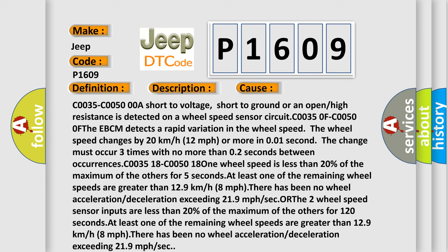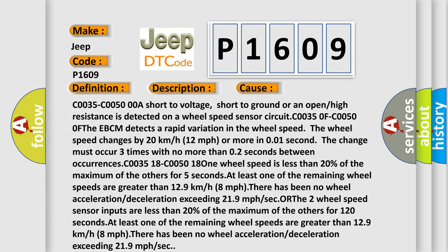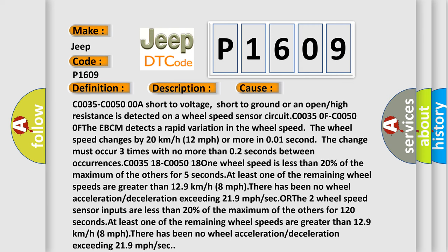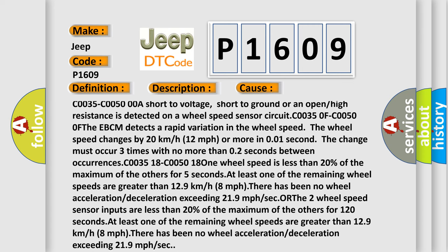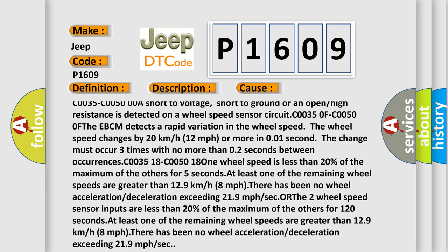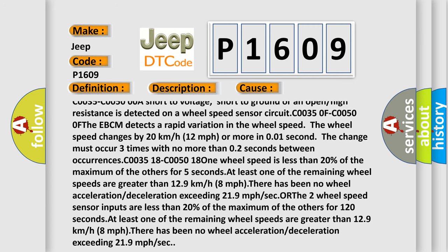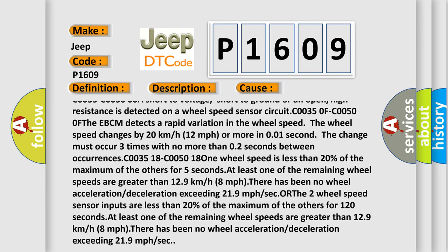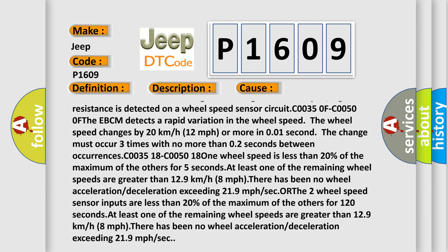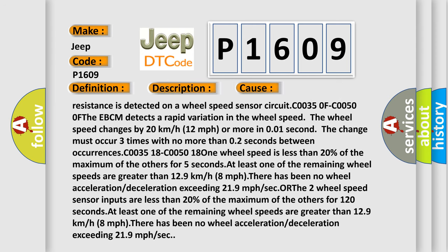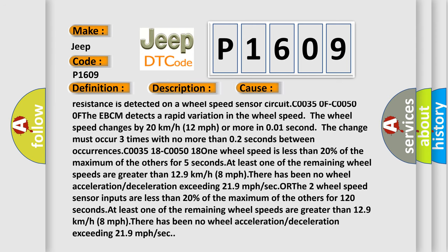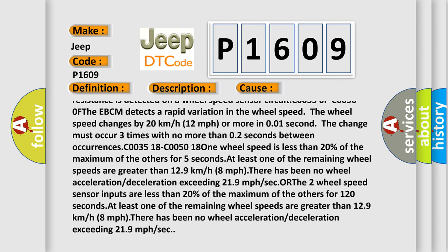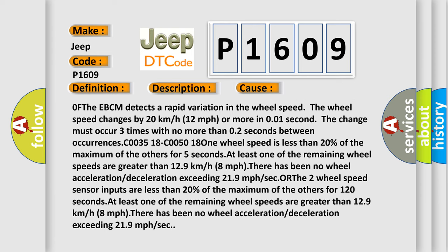C0035 C00500 A short to voltage, short to ground or an open or high resistance is detected on a wheel speed sensor circuit. C00350F C00500F If the EBCM detects a rapid variation in the wheel speed, the wheel speed changes by 20 km/h or 12 mph or more in 0.01 second. The change must occur three times with no more than 0.2 seconds between occurrences.